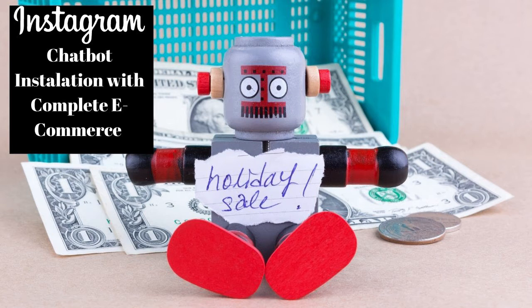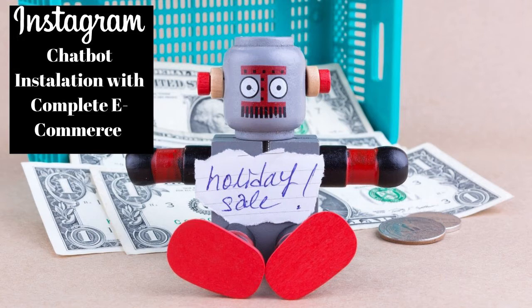There are a few things that we need to check to enable our chatbot to work. Firstly, your Instagram account must be a business account and is connected to one of your Facebook business pages.